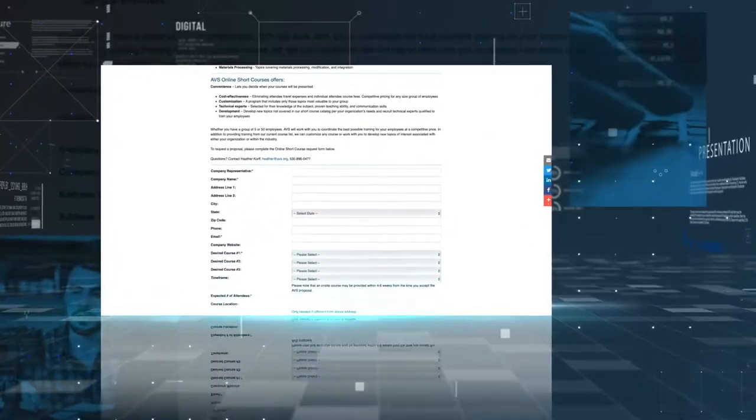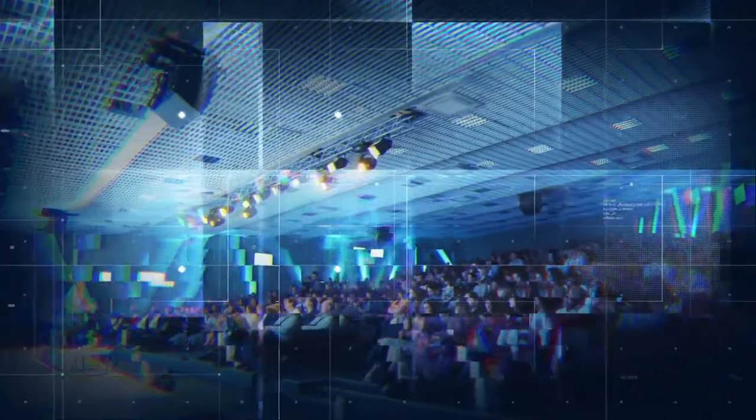Whether you have a group of 5, 50, or more, AVS will work with you to coordinate the best possible training for your staff.